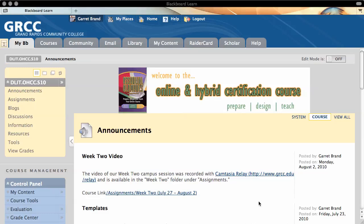This is a tutorial on how to create a course link in the new version of Blackboard. A course link is a link from one content area, like Assignments, to another area, like Discussions.